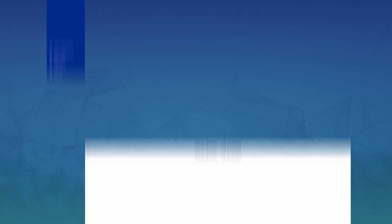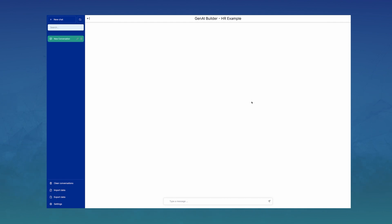Let me show you what this looks like in action. Here we have a chat interface using Gen AI Builder automation and integrations behind the scenes to answer HR-related questions.